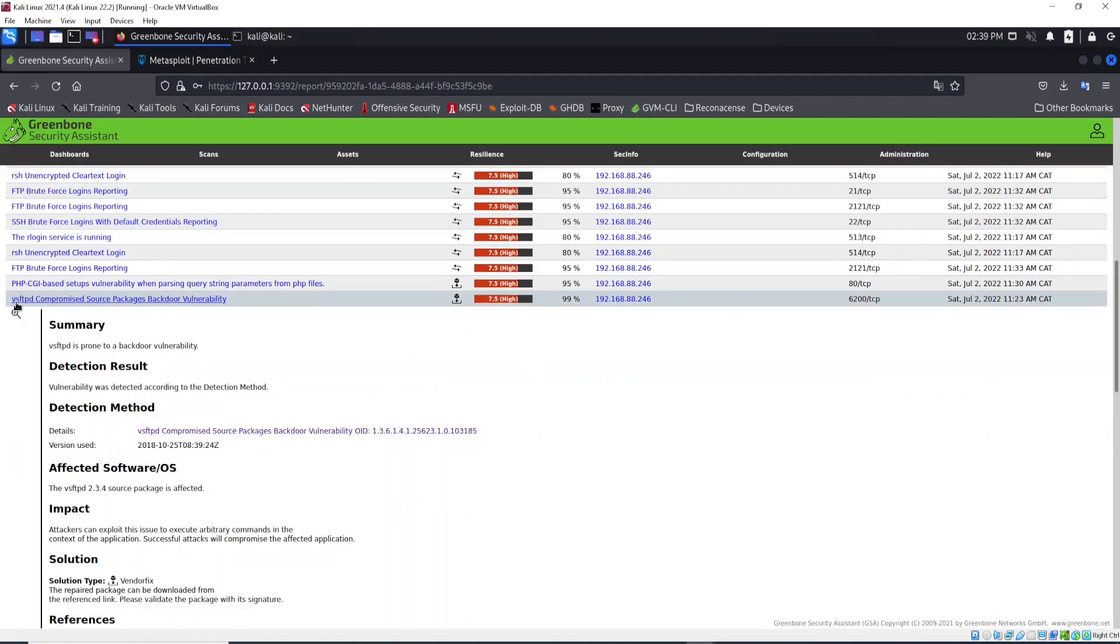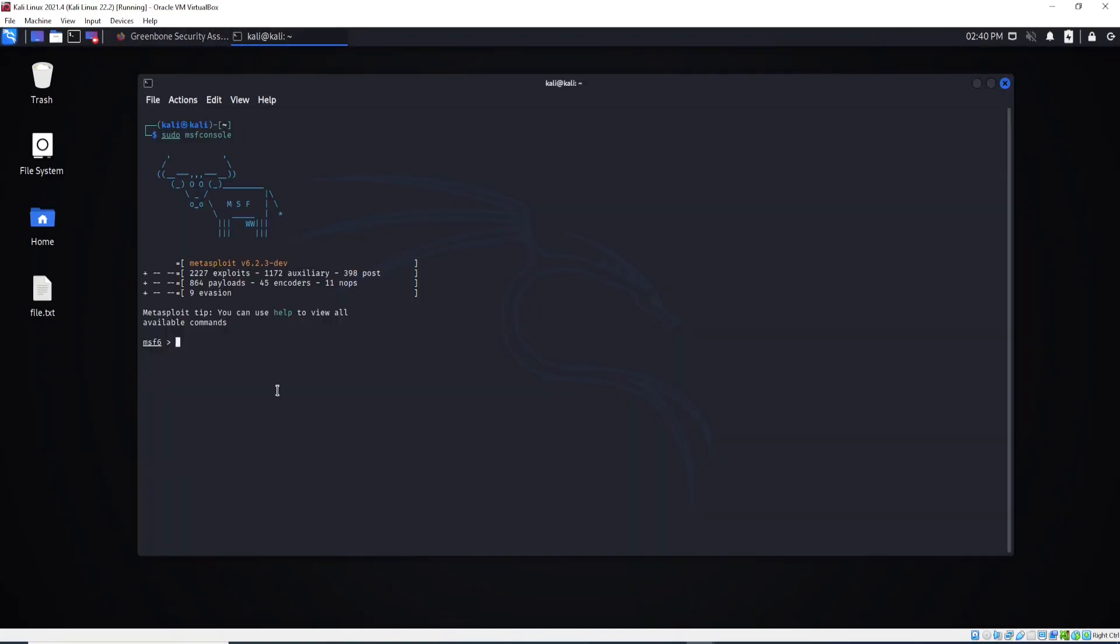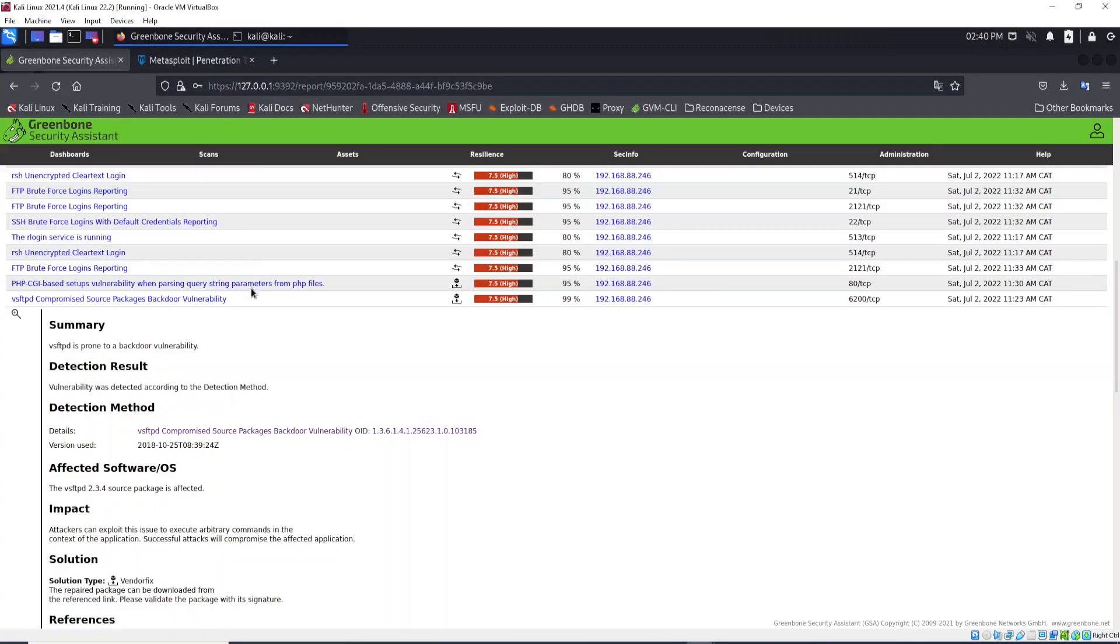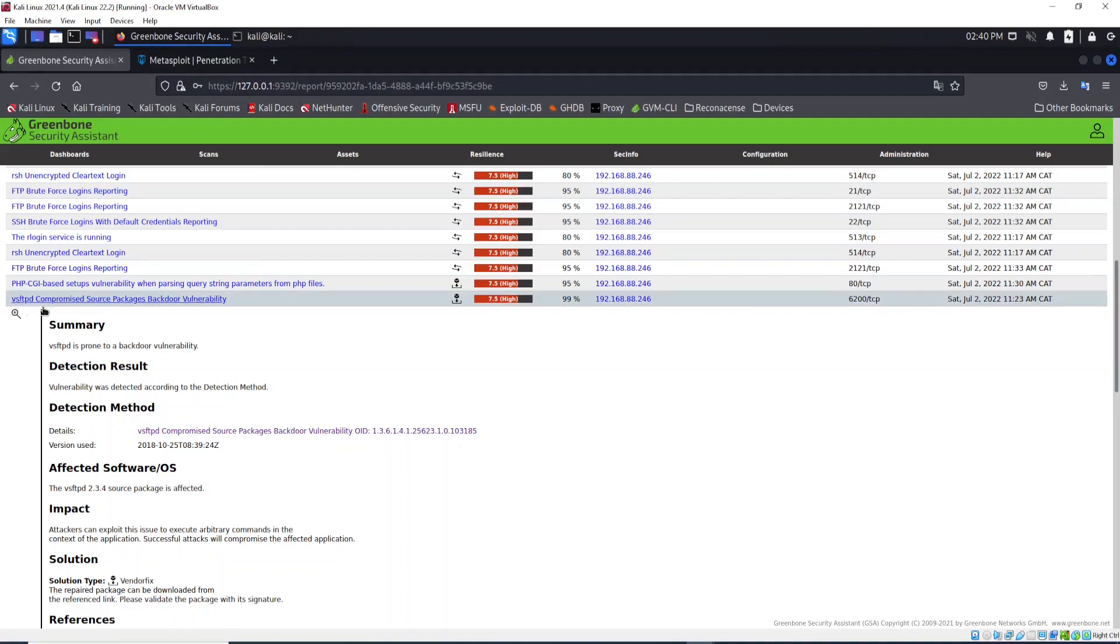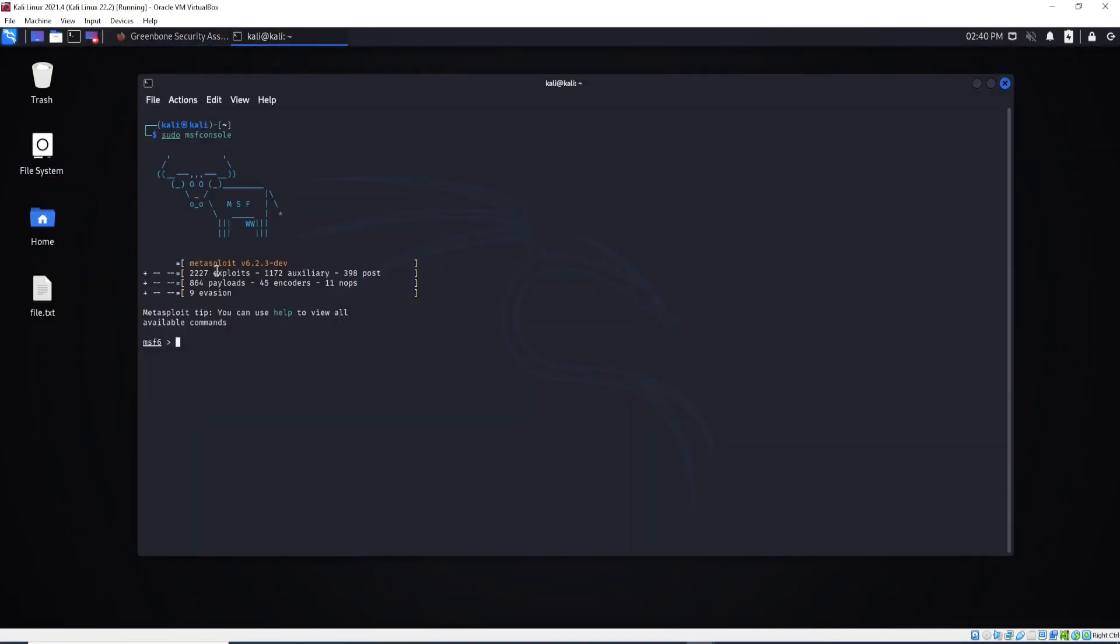Just memorize this name here, vsftpd. Let's minimize it. I don't know, for example, what is the exploit I'm going to use, but I know the name of the program that is vulnerable. What I can do, I can come here and search. Let's type vsftpd and hit enter.